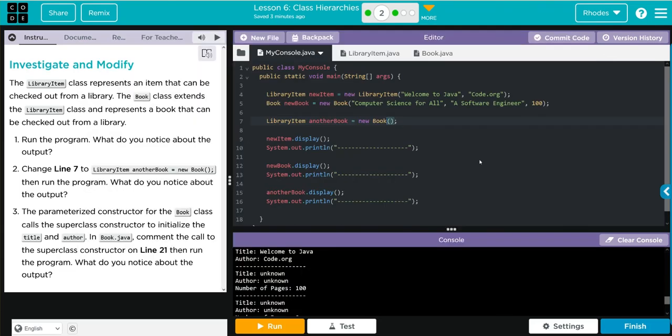Hopefully this video helped you understand class hierarchies a little better. As always kids, if you have questions, come see me. Otherwise, I'll see you on the next lesson. See you later kids, bye bye bye.